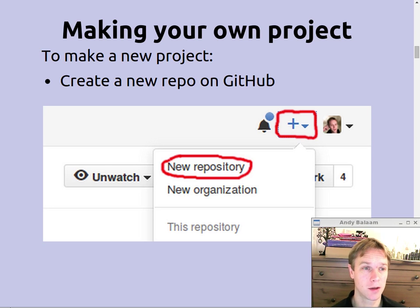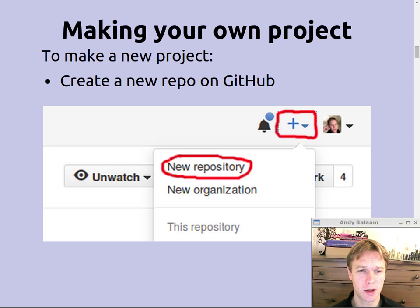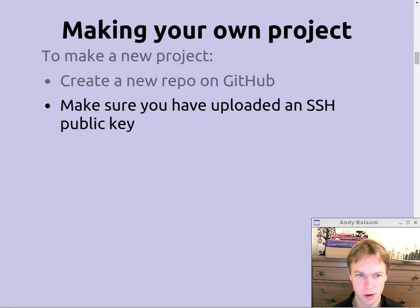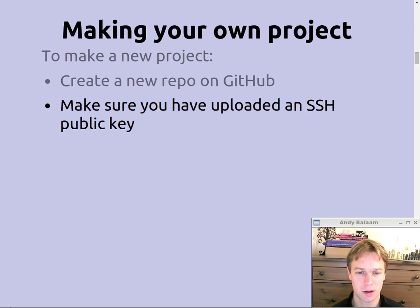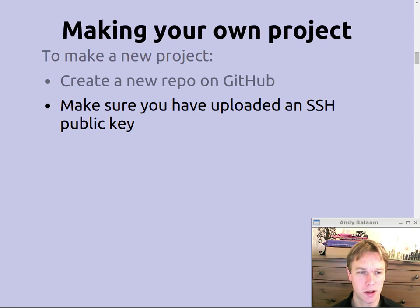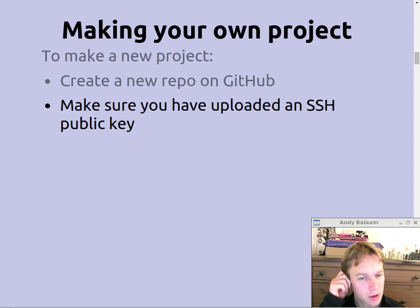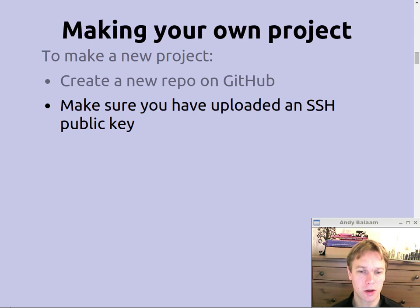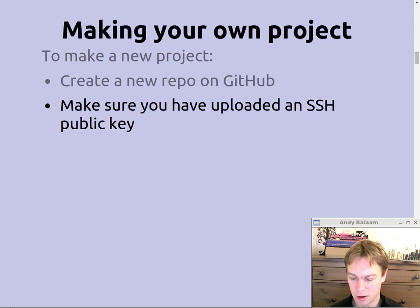Next, let's talk about how to make your own project — not contributing to someone else's but just making your own. In that top right near your face on GitHub, click on the plus and then choose New Repository and it'll ask you the name and stuff like that. A few little bits and bobs to set it up but that's basically it. In order to push back to it, you're going to need to make sure you've got an SSH public key uploaded onto GitHub.